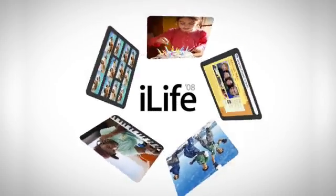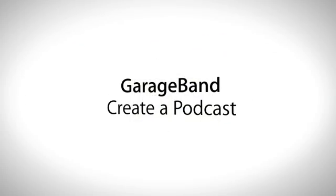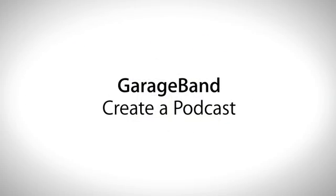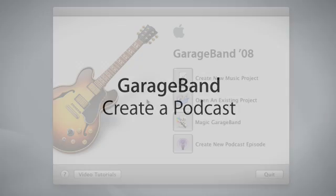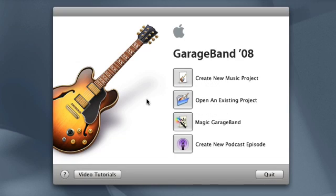Podcasts are professional or homemade audio broadcasts that are available on the Internet. GarageBand 08 makes it simple to record and produce professional-sounding podcasts enhanced by music, images, sound effects, and voice processing.